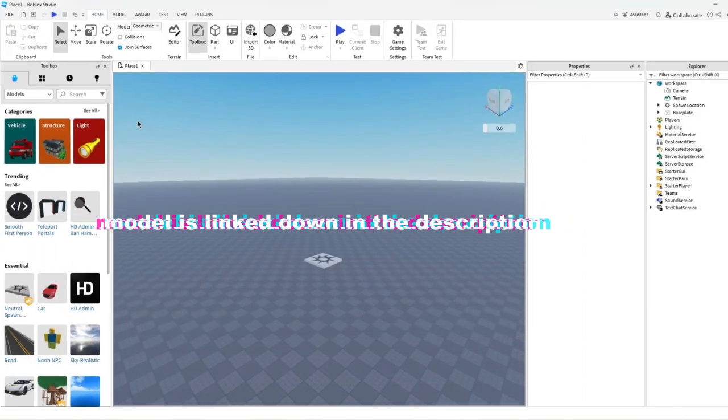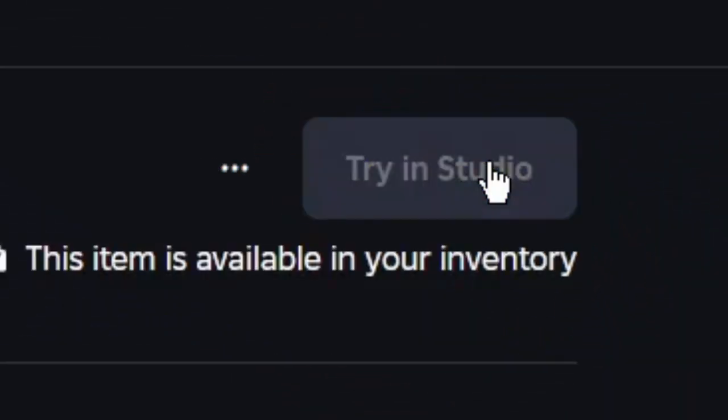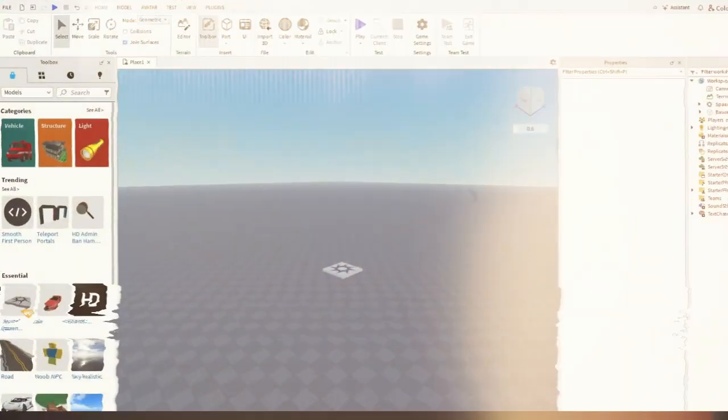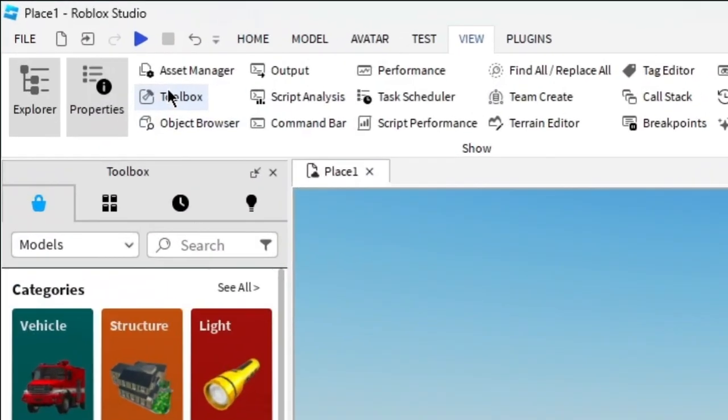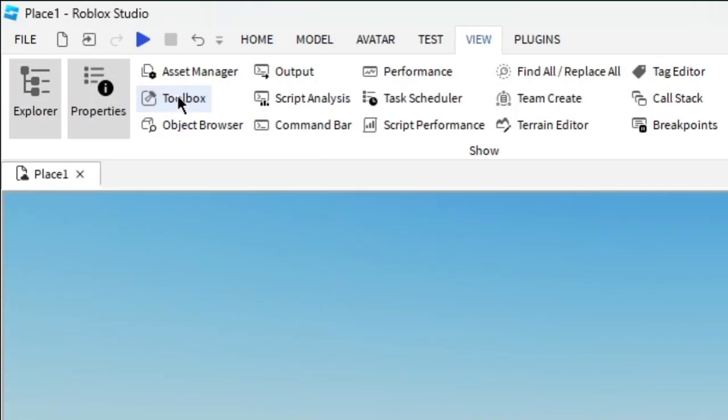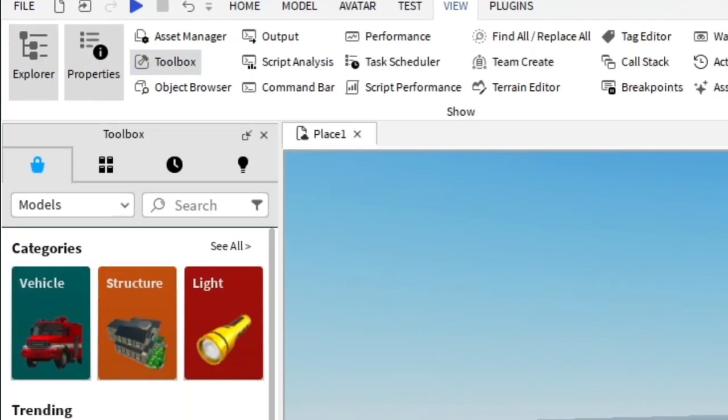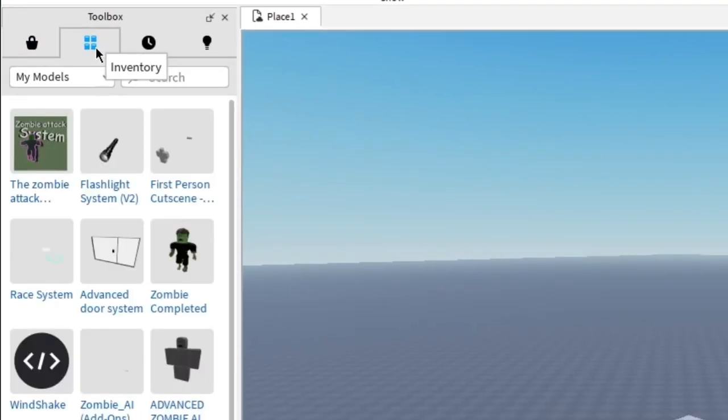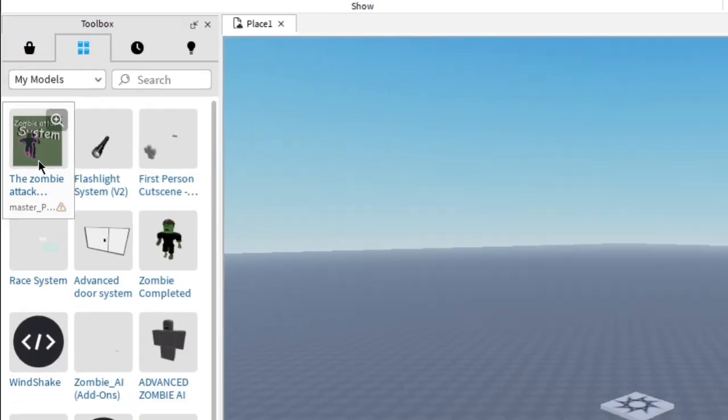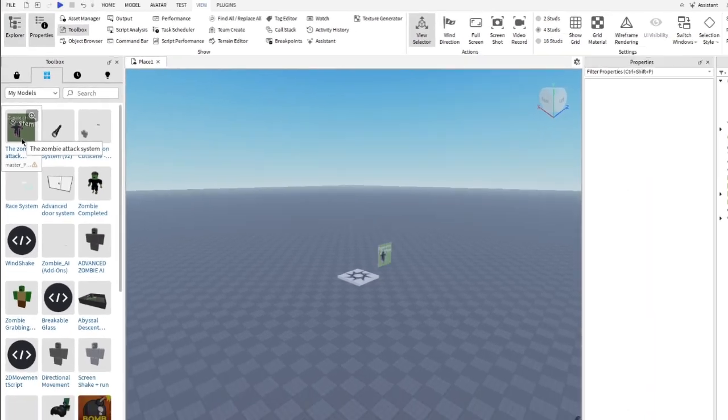The model is linked down in the description. Open the WeWish tab, click on toolbox to open the toolbox, click on inventory.